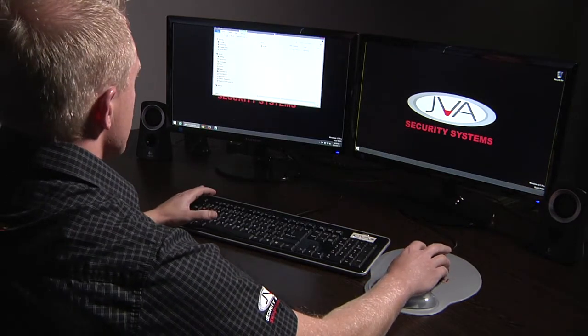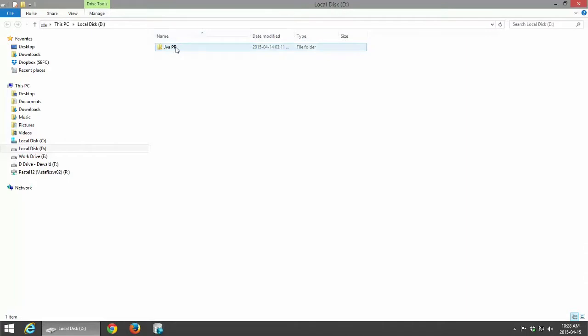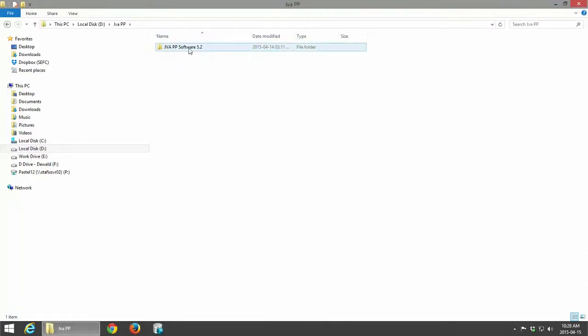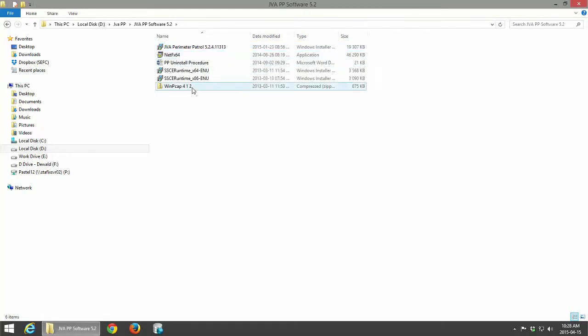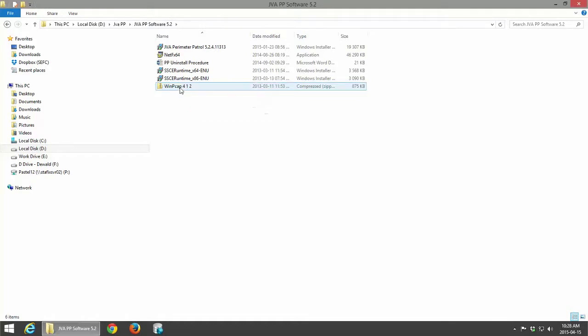Once that screen is up, you can select the JVA Perimeter Patrol folder, go to the current version, and the first program that needs to be installed for JVA Perimeter Patrol to work is your WinPCap.